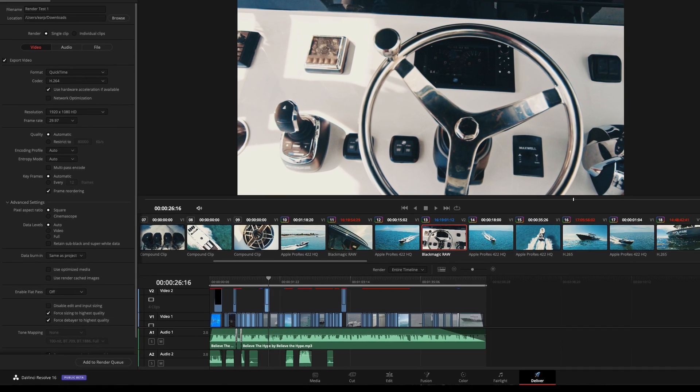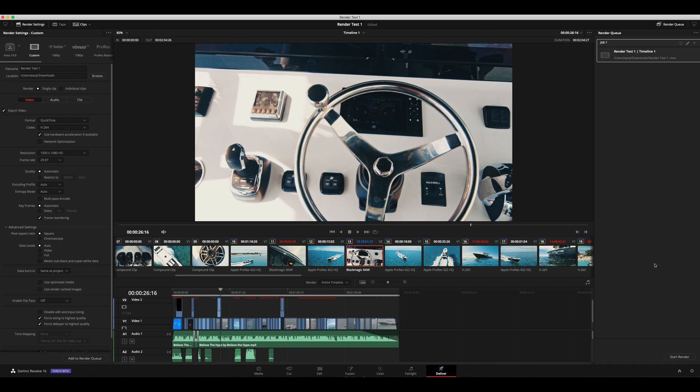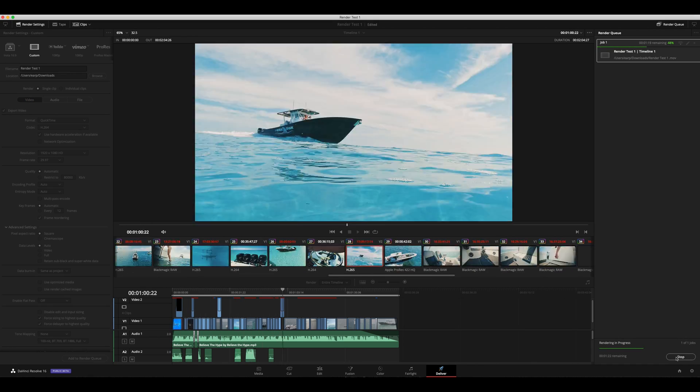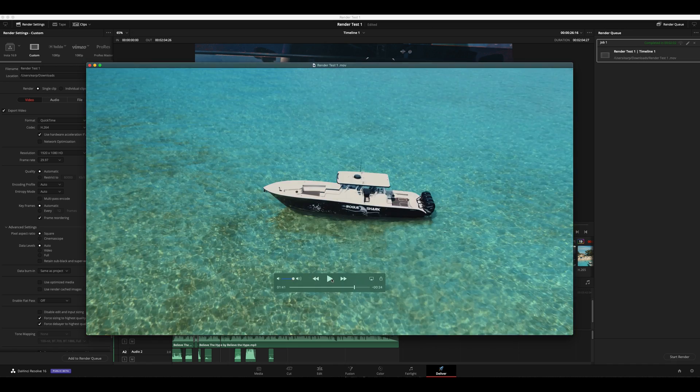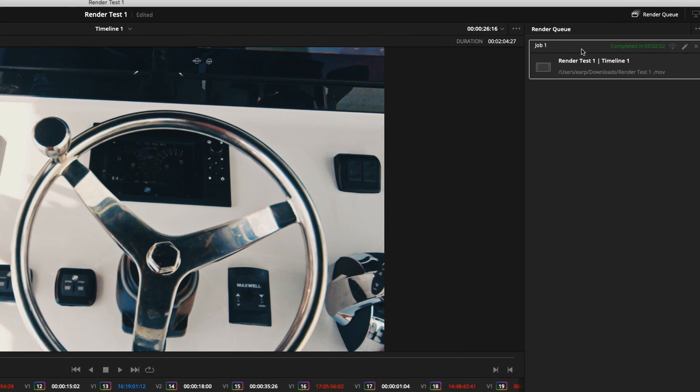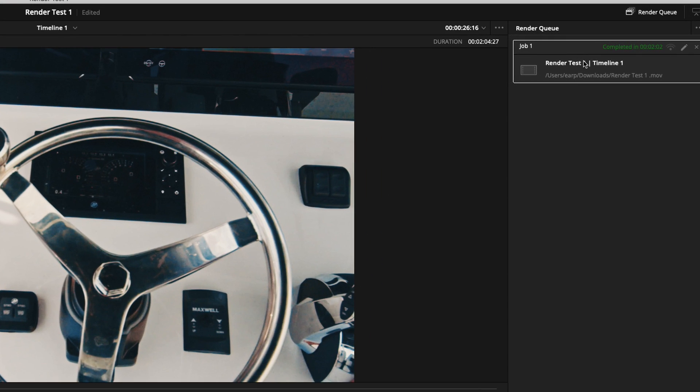We're going to add that to the render queue. Go ahead and let's see if we can render this out. All right. And as you'll see here, the job completed. Render worked.